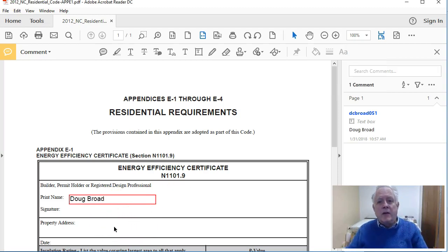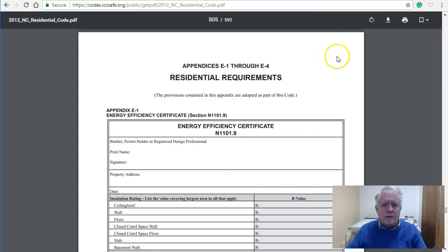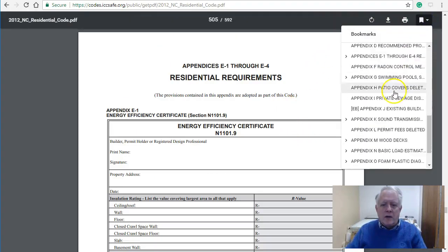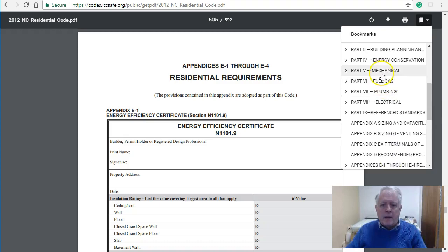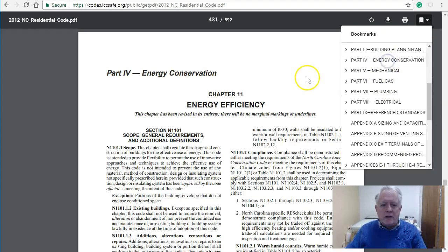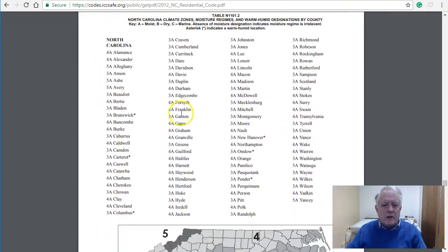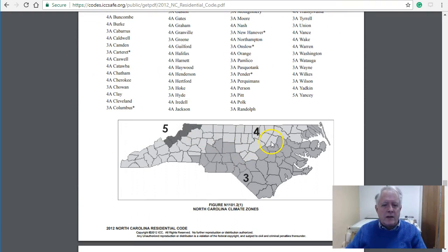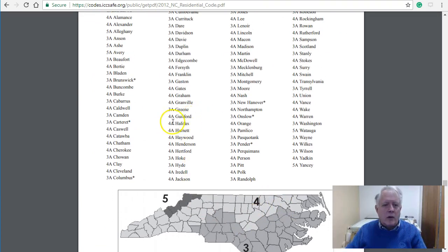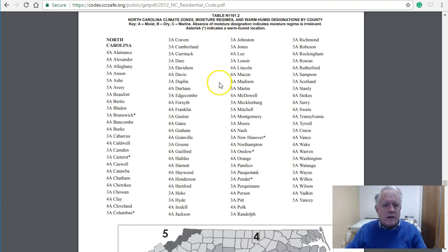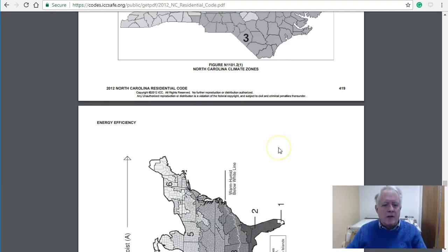Another option is to just go ahead and use pencil and paper. Let's get back to the building code. Over in Chapter 11, which is Energy Conservation, you can select your county — let's say we're in Nash County. That would be Zone 4, and you can look up by name.